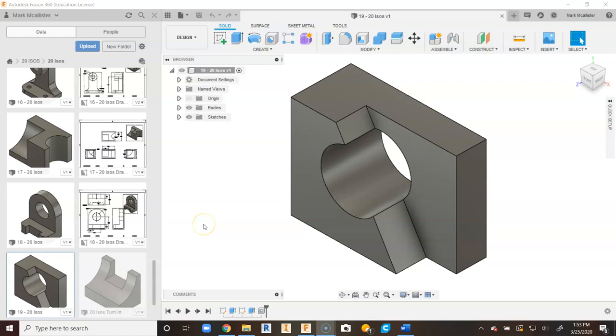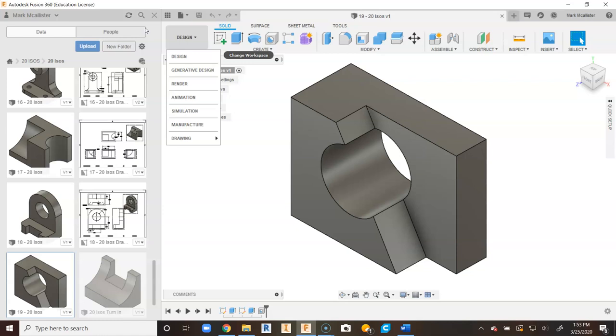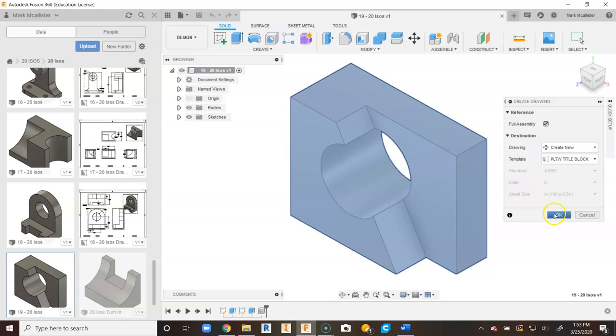This is a video for how to go about creating a dimension drawing for number 19 of your 20 ISOs project in Fusion 360. Notice we have number 19 loaded. We will go to Design, we will go to Drawing, and we'll go to From Design. We have our PLTW title block. We'll go ahead and say OK.